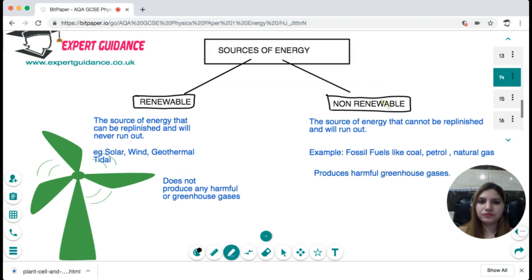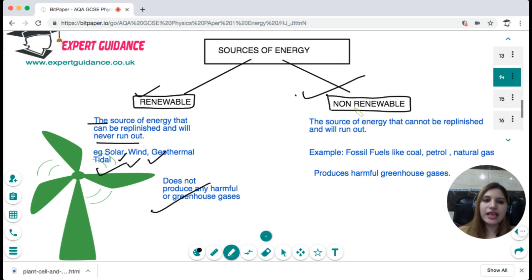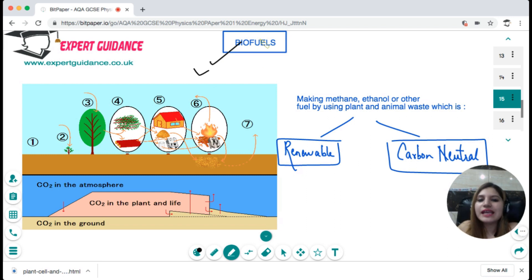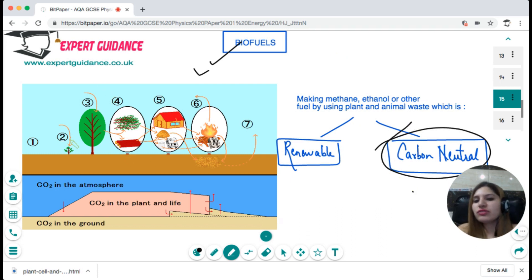You should know the different sources of energy: renewable and non-renewable. Renewable sources can be replenished and will never run out — for example, solar, wind, geothermal, and tidal — and they do not produce harmful greenhouse gases. Non-renewable sources cannot be replenished and will run out — for example, fossil fuels like coal, petroleum, and natural gas — and they produce harmful greenhouse gases. Biofuels are also a promising future energy source, using plant resources to generate fuels like ethanol or methane.